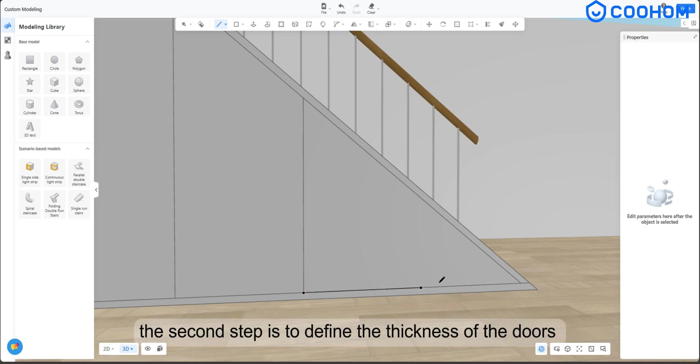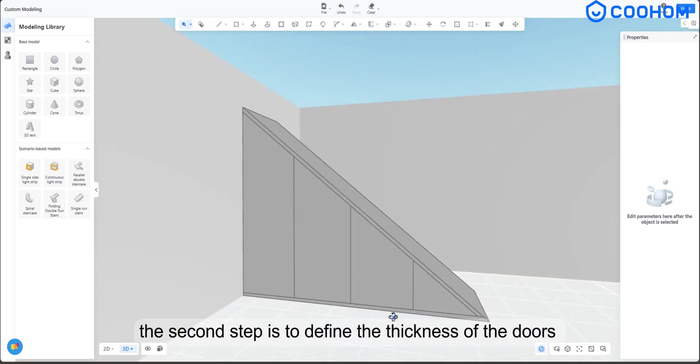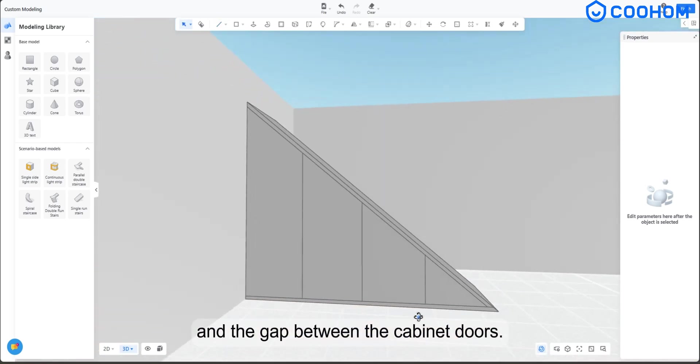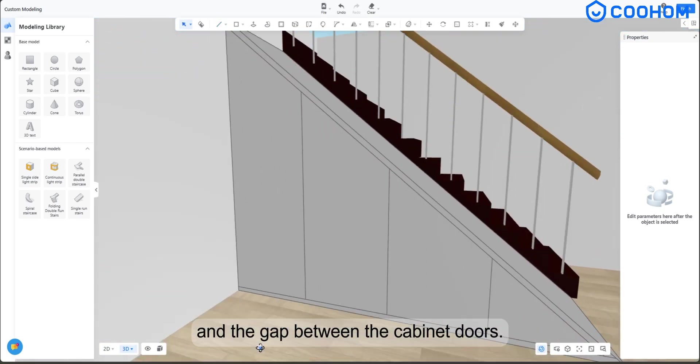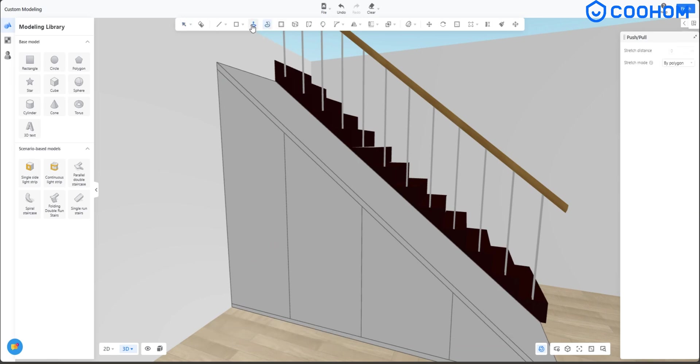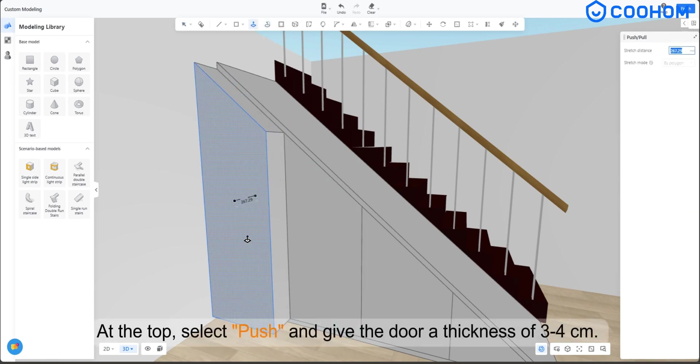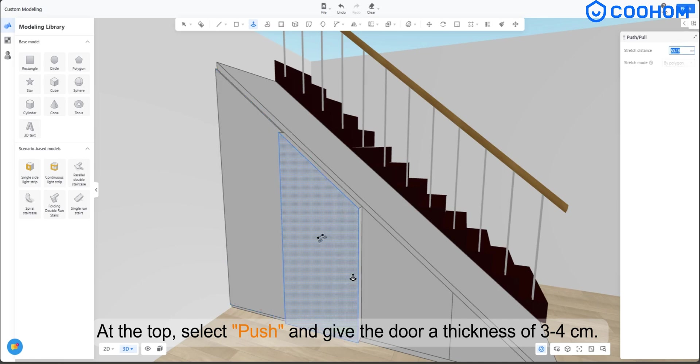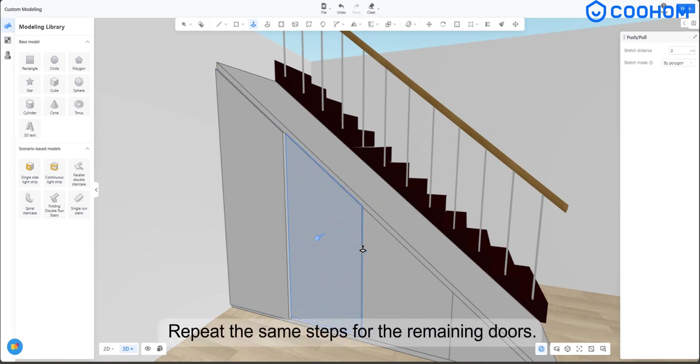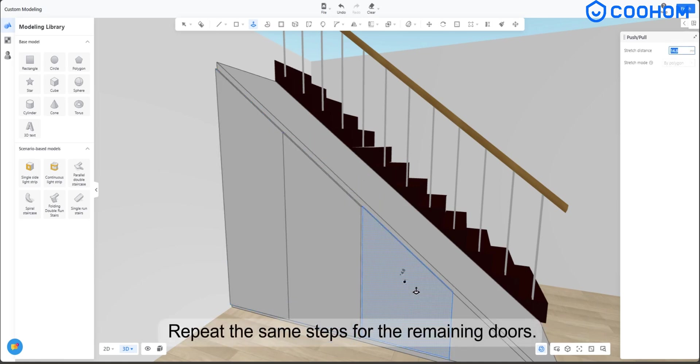the second step is to define the thickness of the doors and the gap between the cabinet doors. At the top, select push and give the door a thickness of 3-4 cm. Repeat the same steps for the remaining doors.